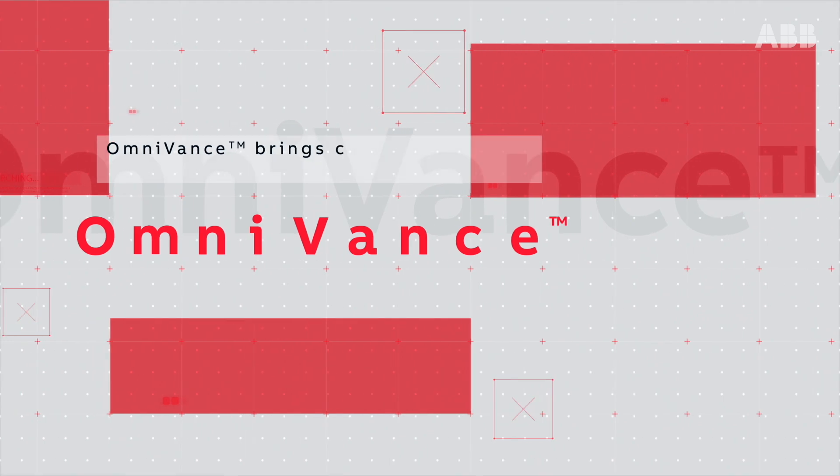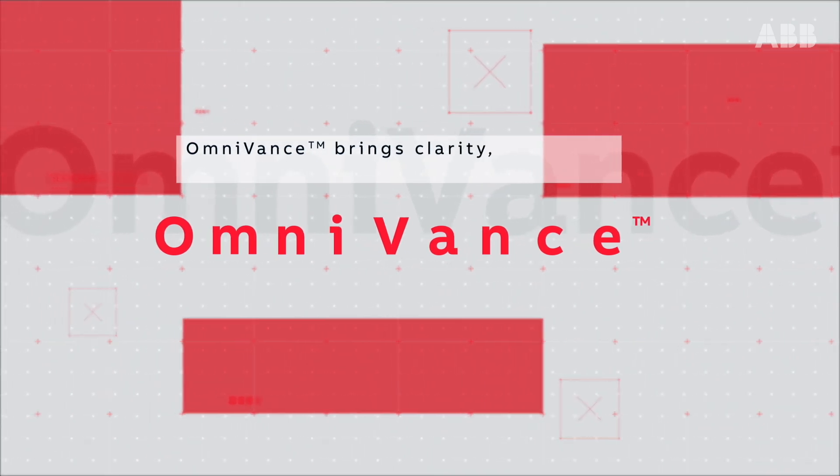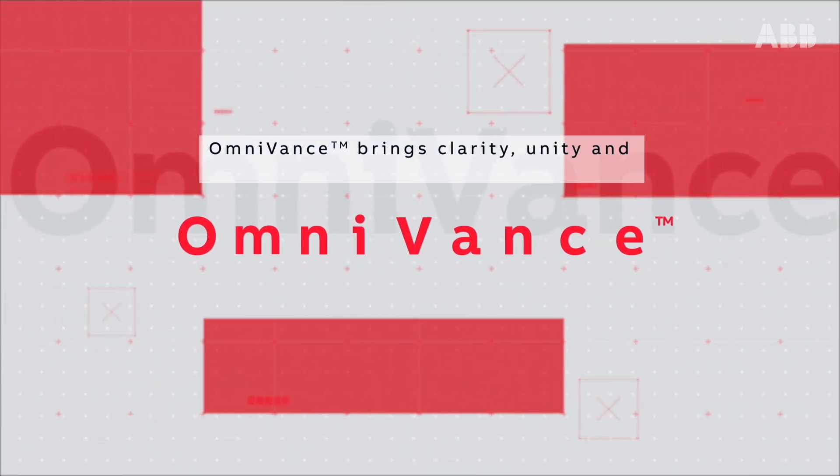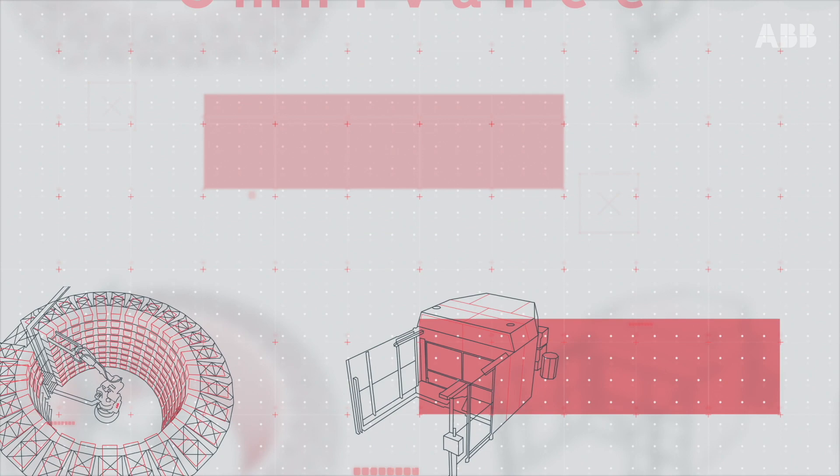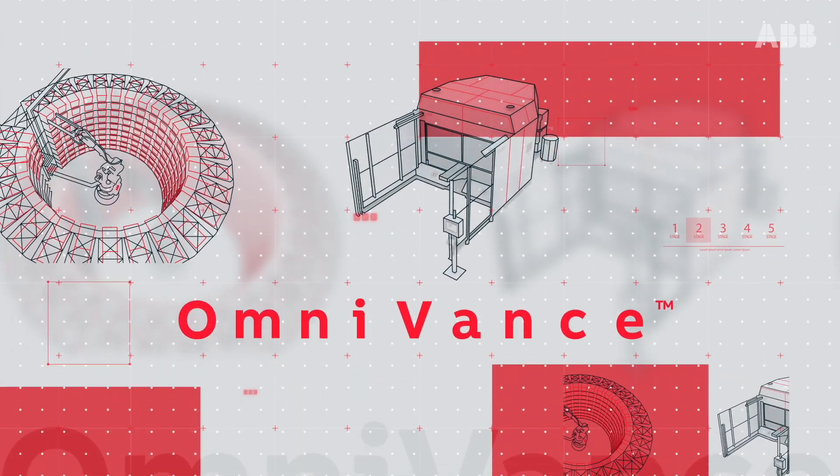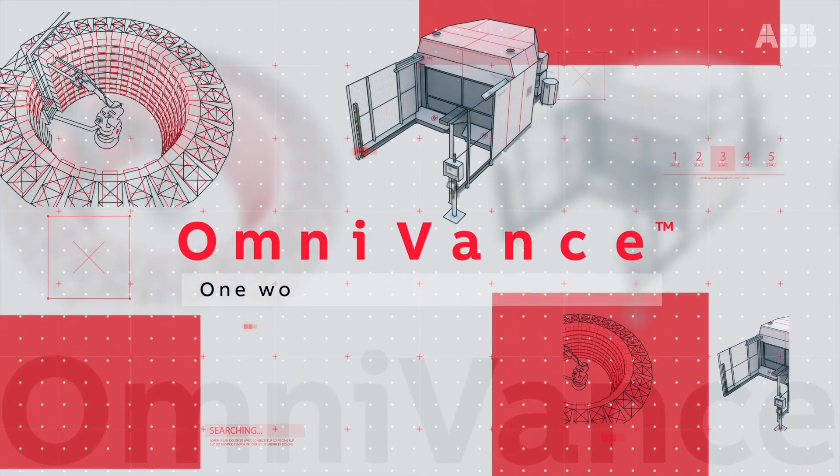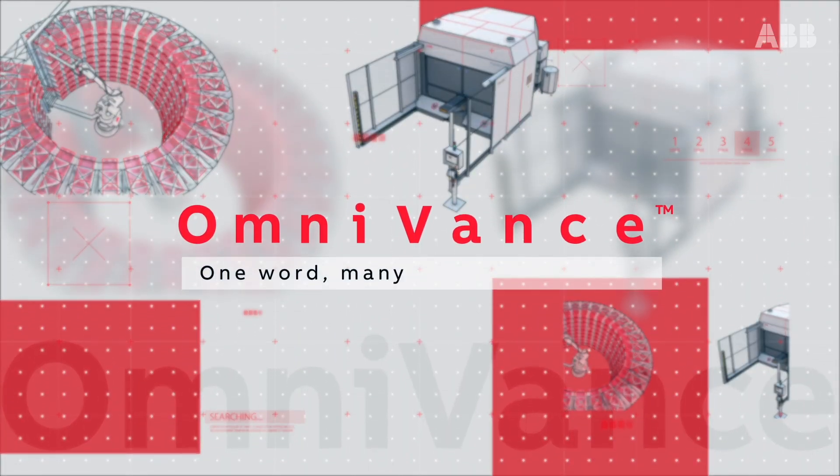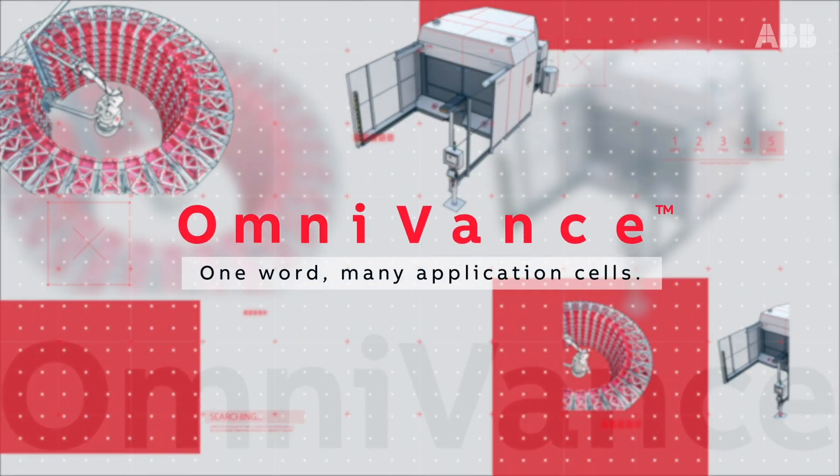Omnivance brings clarity, unity, and purpose to ABB product families. Omnivance. One word. Many application cells.